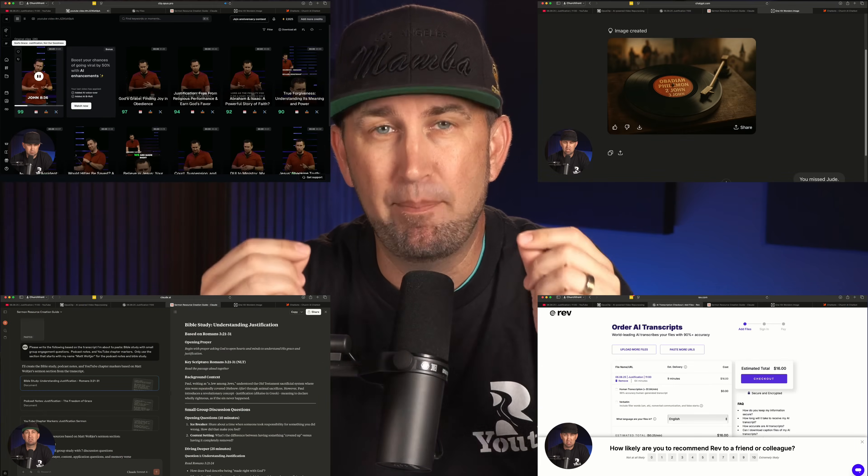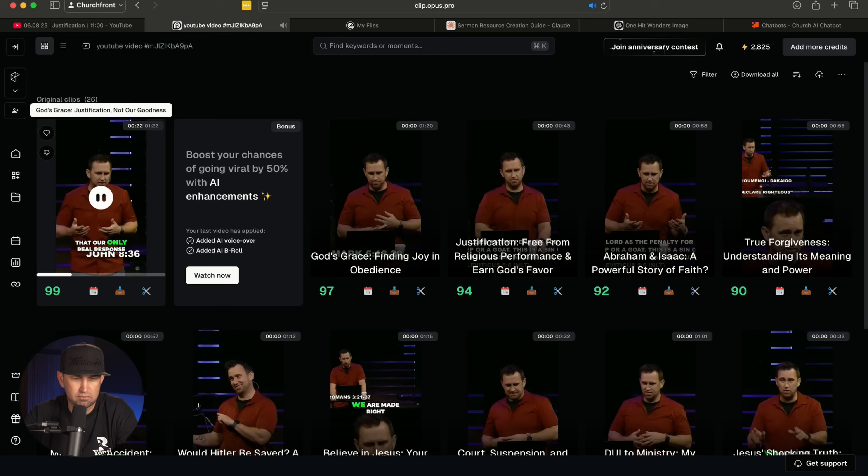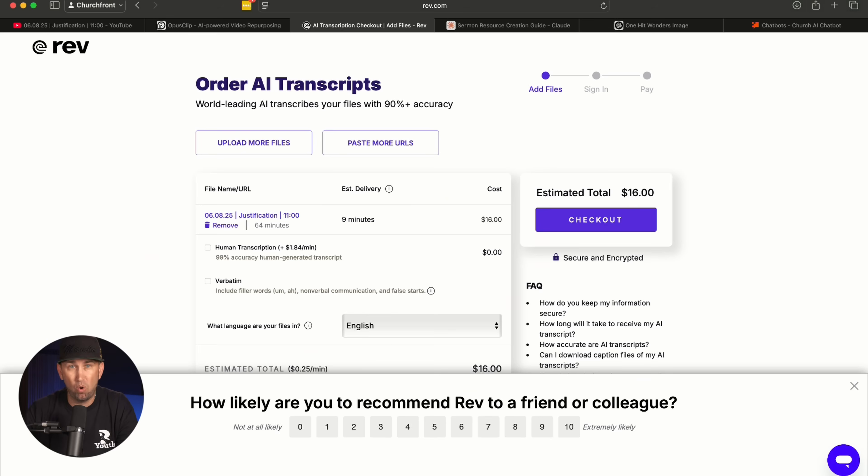In this video, we're going to show you a few ways that you can maximize your time and maximize your impact for the kingdom, for your church. So let's dive right in. The first tool I'm going to go through with you today is one for social media.